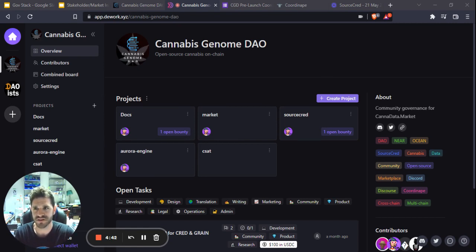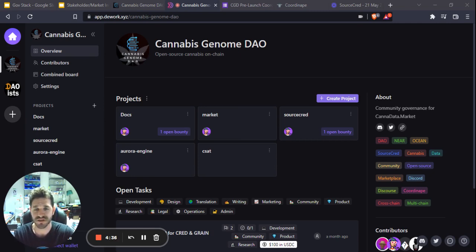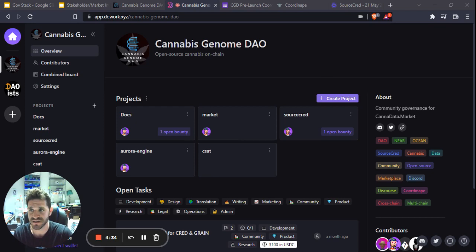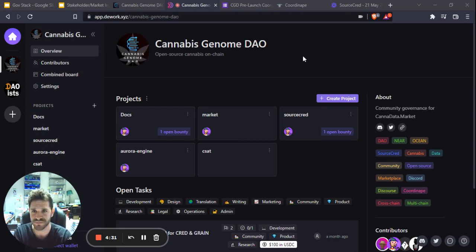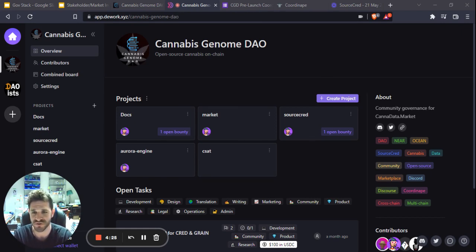DAOs have created these things called bounty boards, and there's a project called D-Work, which is a bounty board where multiple projects can list their tasks and projects that need to be worked on. Anybody can go and claim those, depending on whether you're a member of the DAO or different DAOs, there's different restrictions.